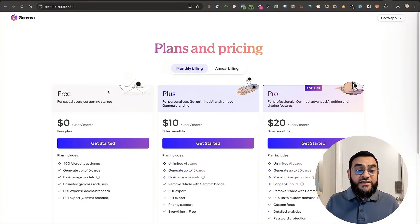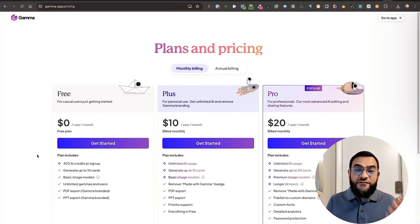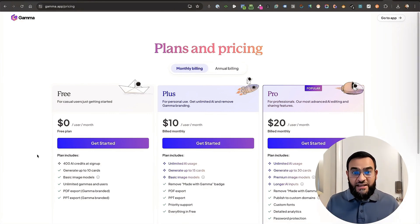Now, with Gamma, they do have a very generous free plan. So you can get started for free.